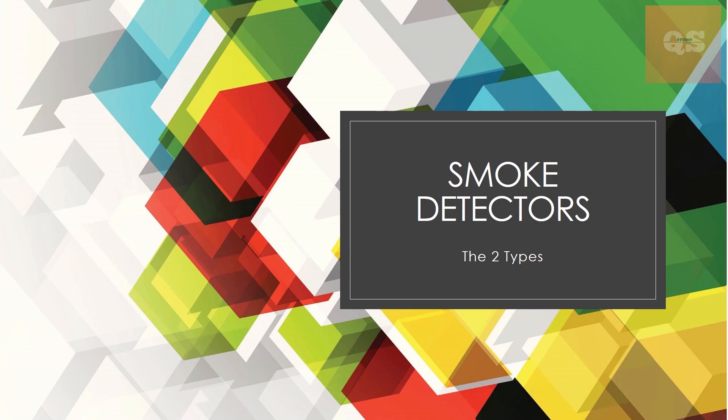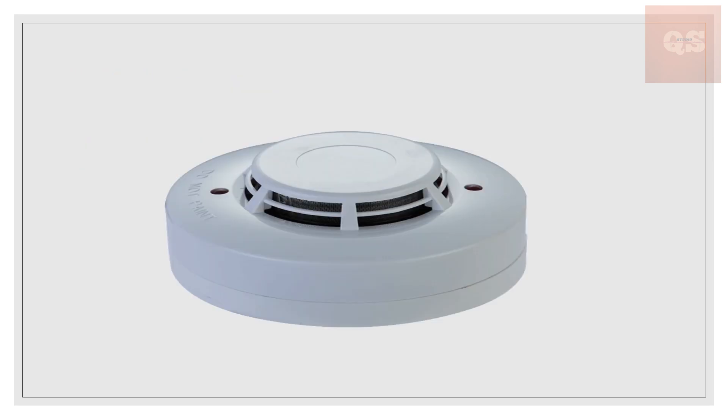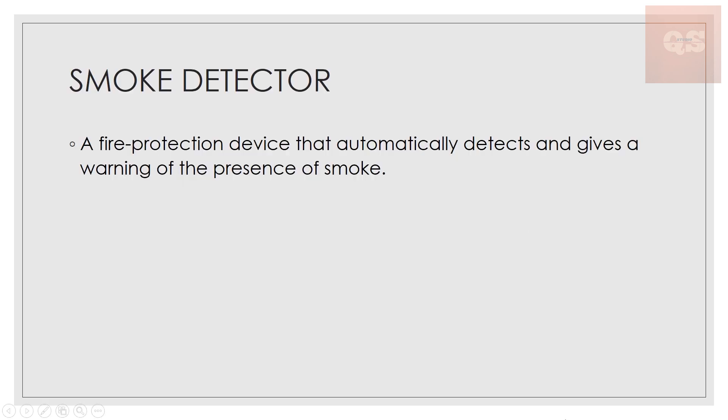We'll be looking into two common types of smoke detectors and how they differ in their working principle. So what is a smoke detector? You must have seen them in your houses, different buildings, malls, shops, commercial buildings, your offices - something like this.